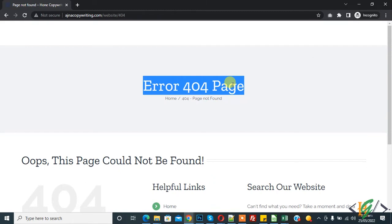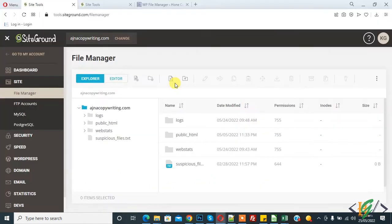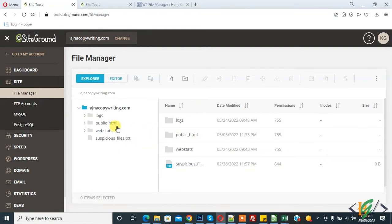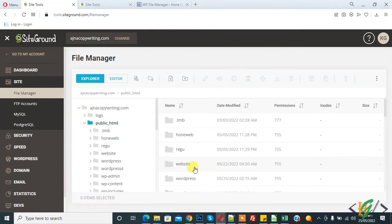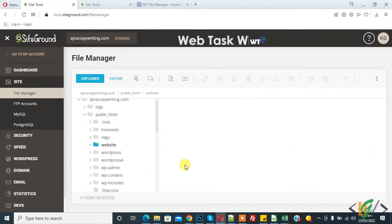Now go to hosting. So we are in SiteTools inside SiteGround. Open website folder, public_html, and this is our subfolder website. Open it.